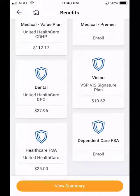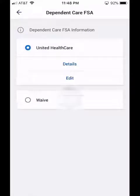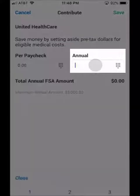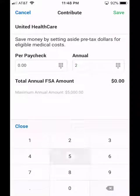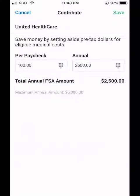The Dependent Care FSA is very similar, so I'm going to click into the Dependent Care FSA and elect it. This time, I'm going to enter in an annual amount — I'm going to go ahead and enter in $2,500. Click Save in the top right-hand corner, and we do see that our per paycheck amount has calculated, so that's good. I'm going to click Save in the top right-hand corner again.